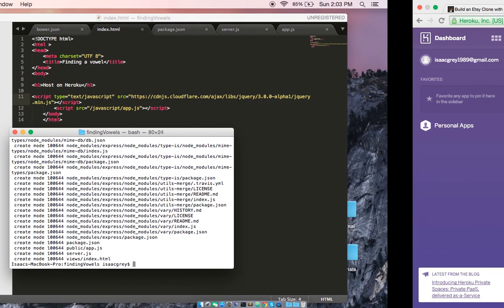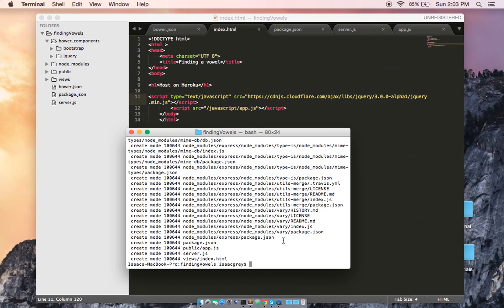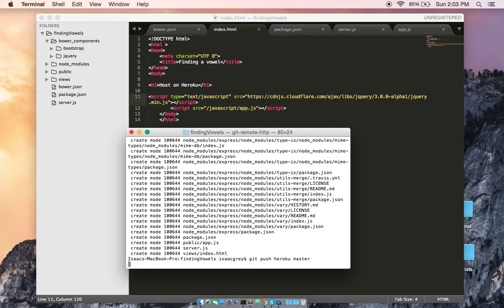And now we need to go one last step, git push Heroku master. And this is the really cool part, you're actually going to see it building onto Heroku.